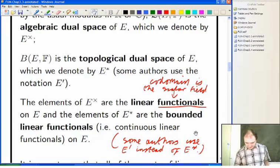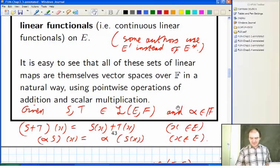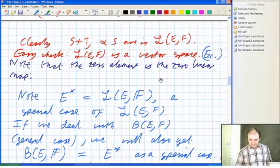We looked at adding linear maps, which is a pointwise definition: S plus T of X is S of X plus T of X. The same for multiplying a linear map by a scalar. That made your set of linear maps into a vector space, with the zero linear map as the zero element. Then we checked that the continuous linear maps were a subspace of that.